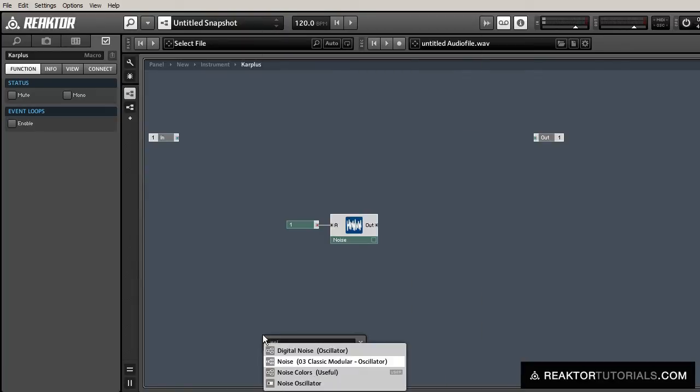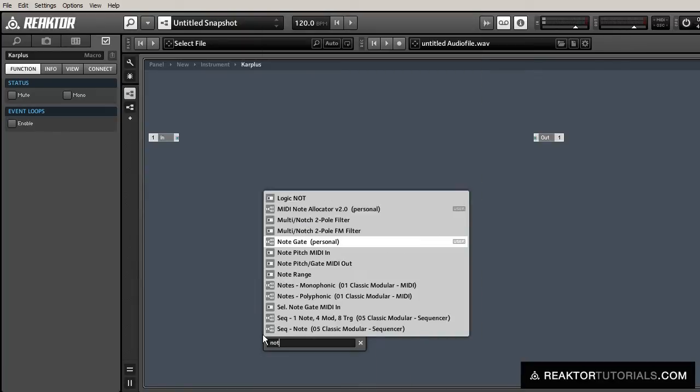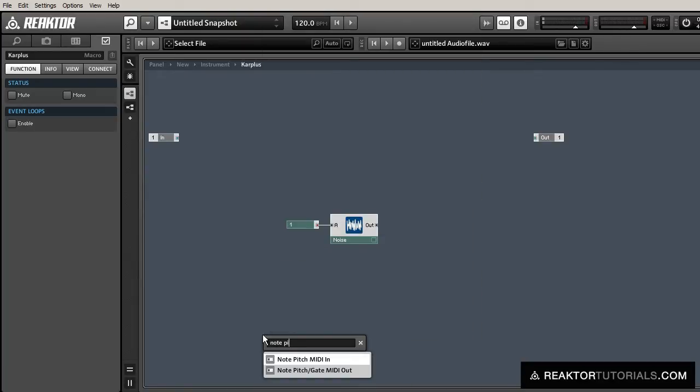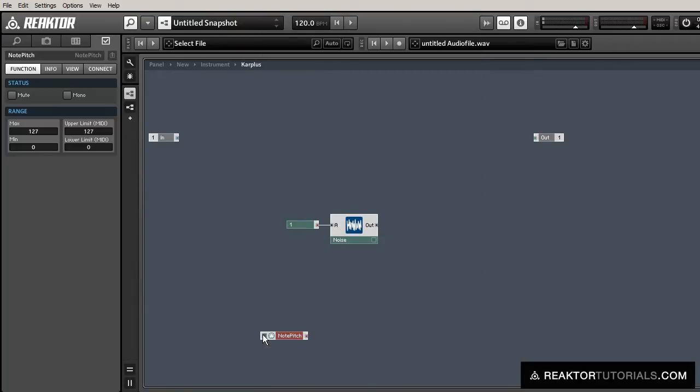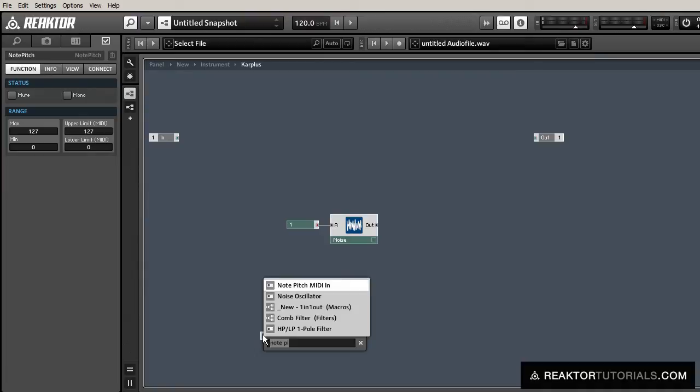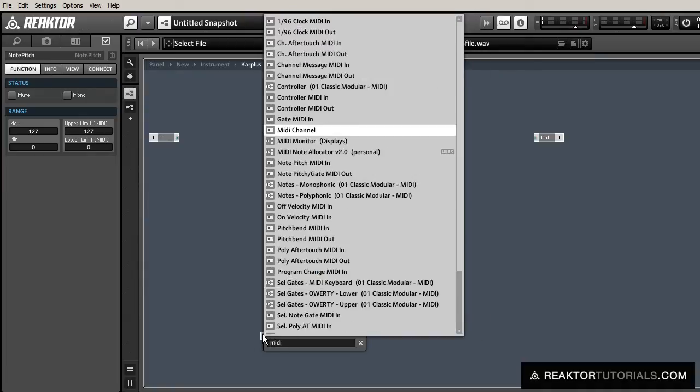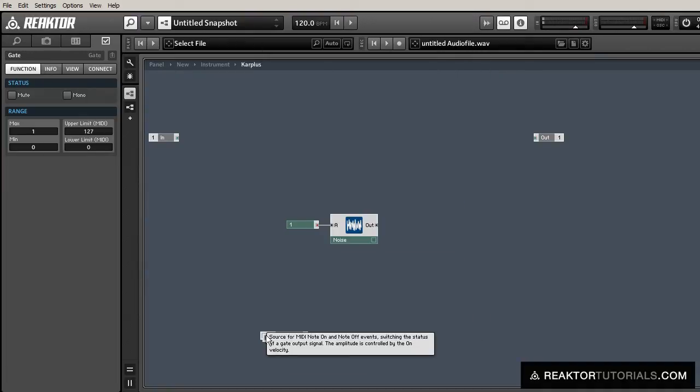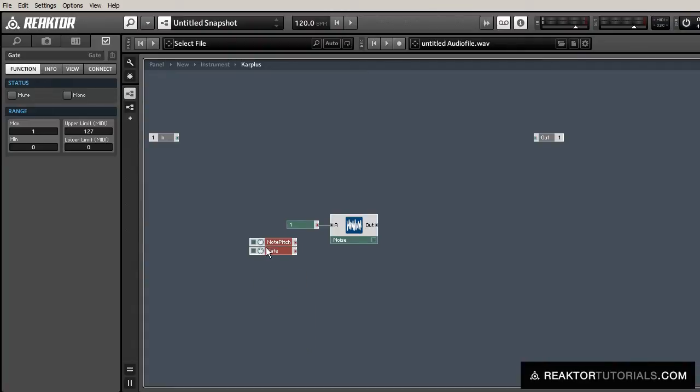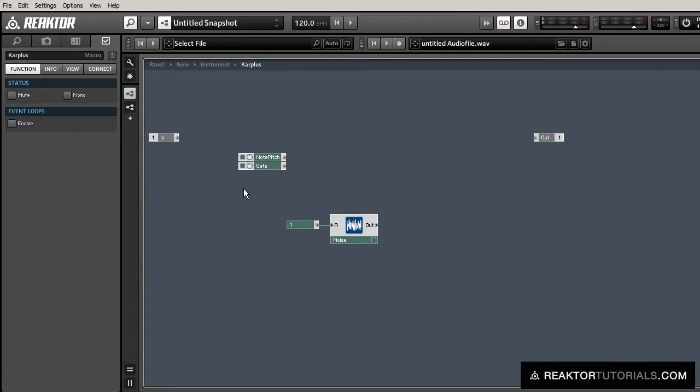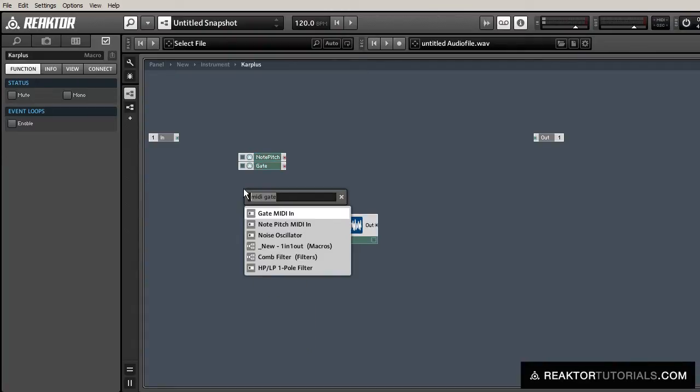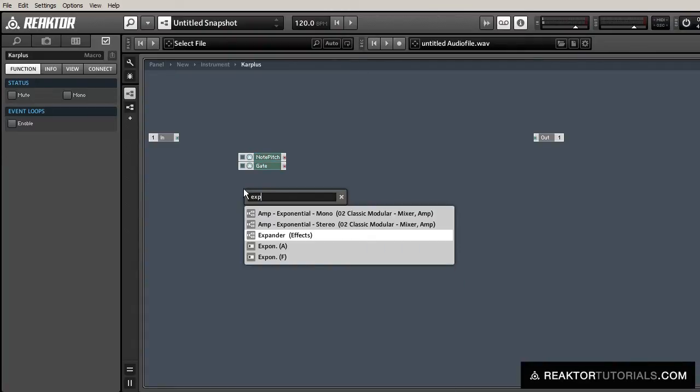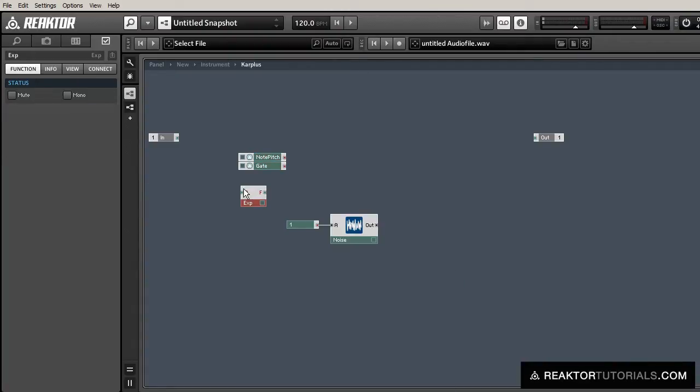Next, let's create a MIDI pitch and gate input that we'll use to control the synth. First, let's translate the pitch into frequency using the pitch-to-frequency module.